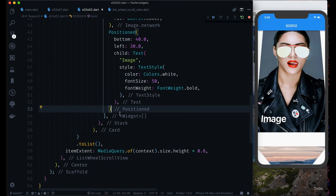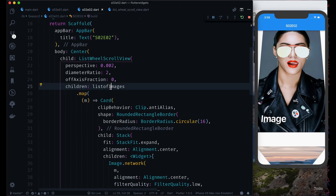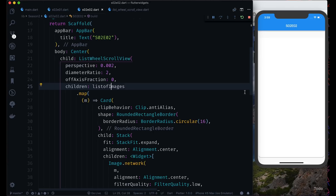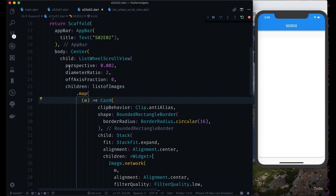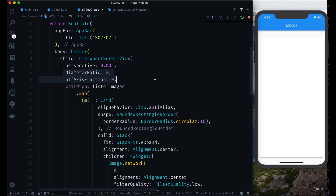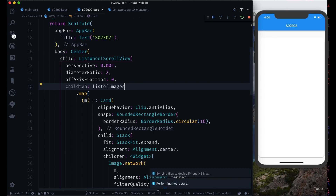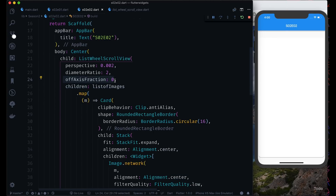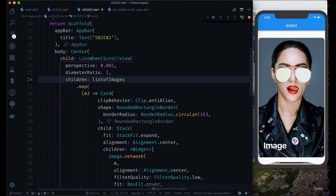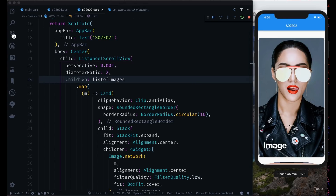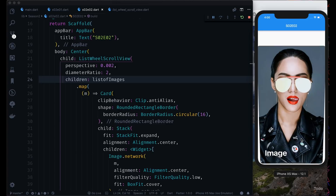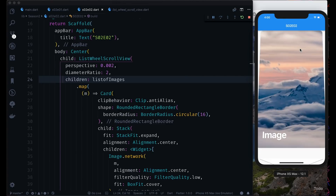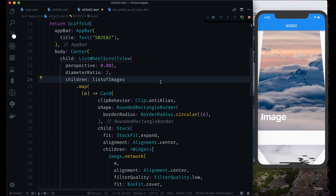This is all about ListWheelScrollView. I hope you find it interesting — you can play with it, do a lot of stuff, and achieve this 3D effect. After resetting the offAxisFraction, we're back to our image view, and it looks really good. I'll definitely implement this in one of my apps.